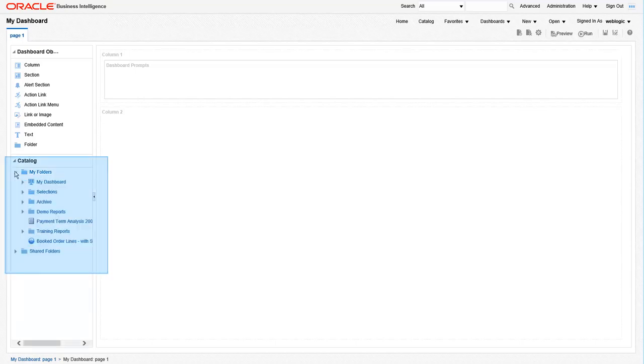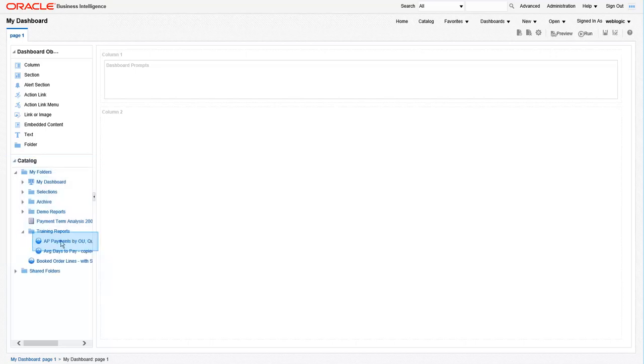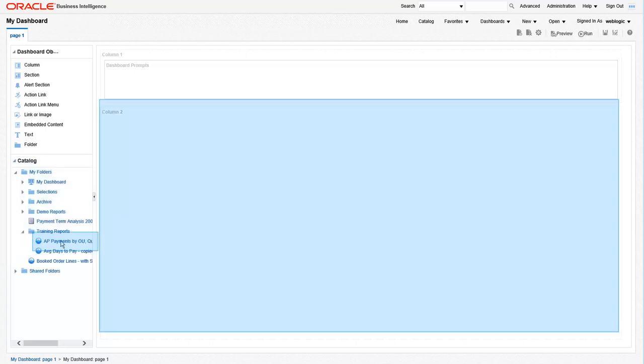To add a report to your dashboard, navigate to the catalog section of the dashboard screen and find your report within the catalog folders. In our case, it's under the training reports folder. Once you find your report, just drag it into the column two area of the dashboard pane.